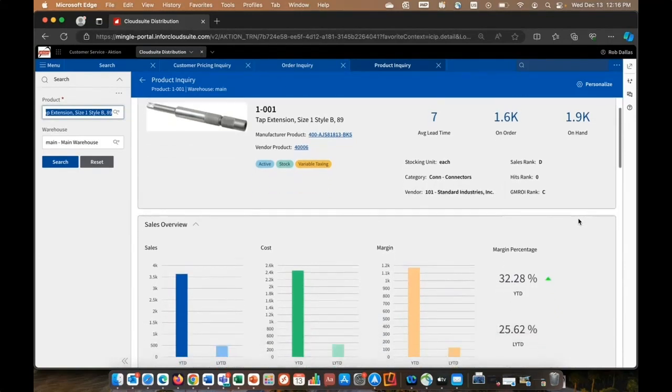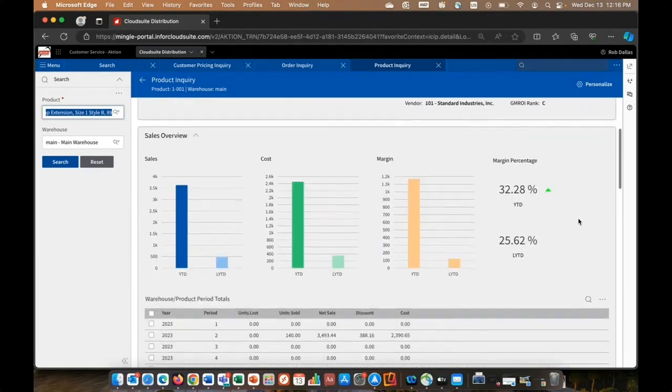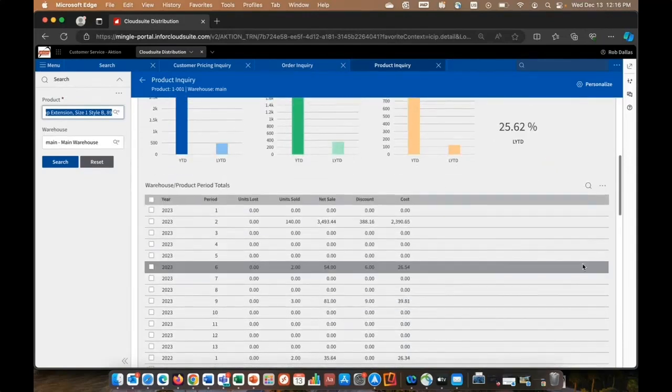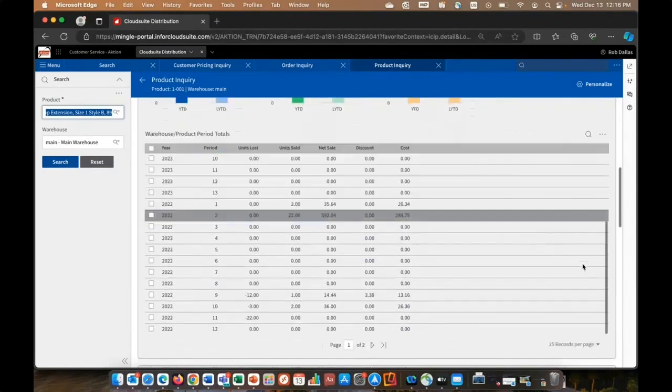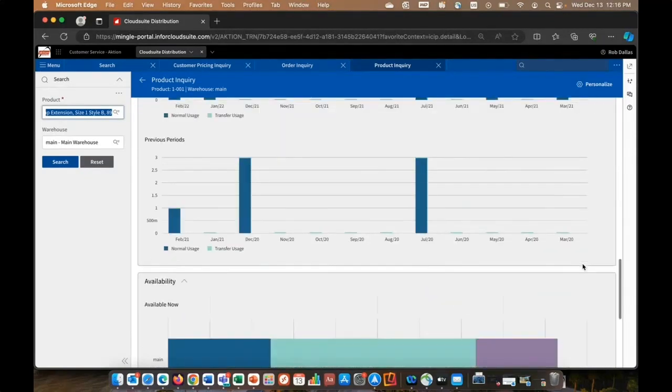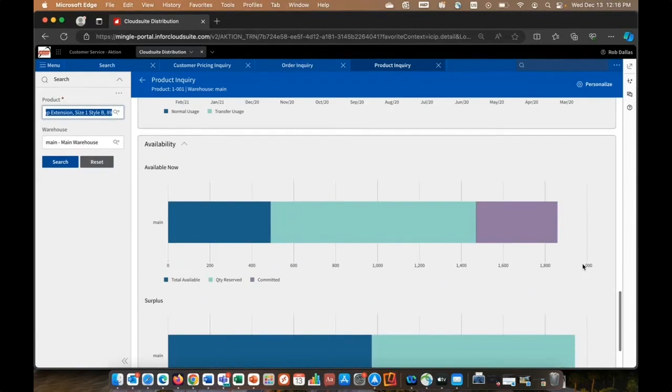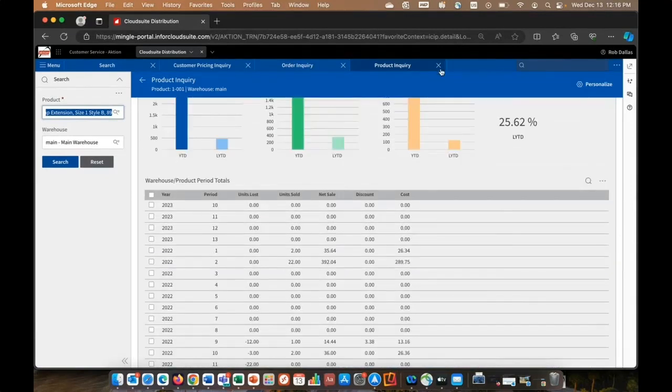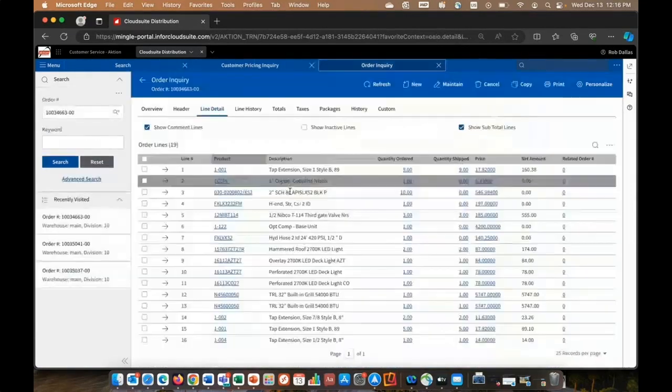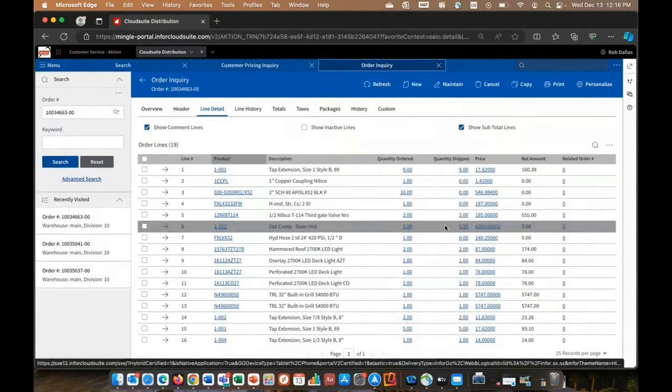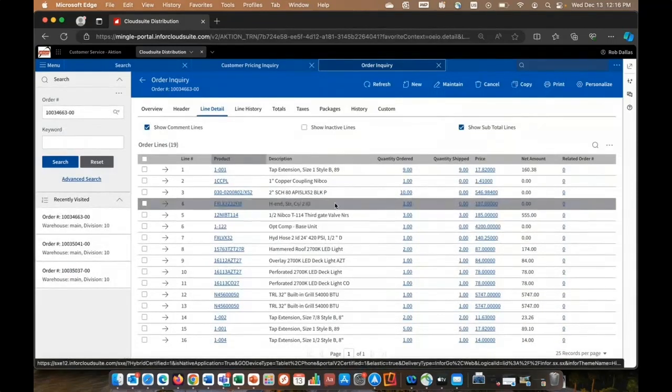Everything related to sales processing, it could be warehouse totals, usage information, availability, etc. So just remember any hyperlink you see is just one click away from additional information.